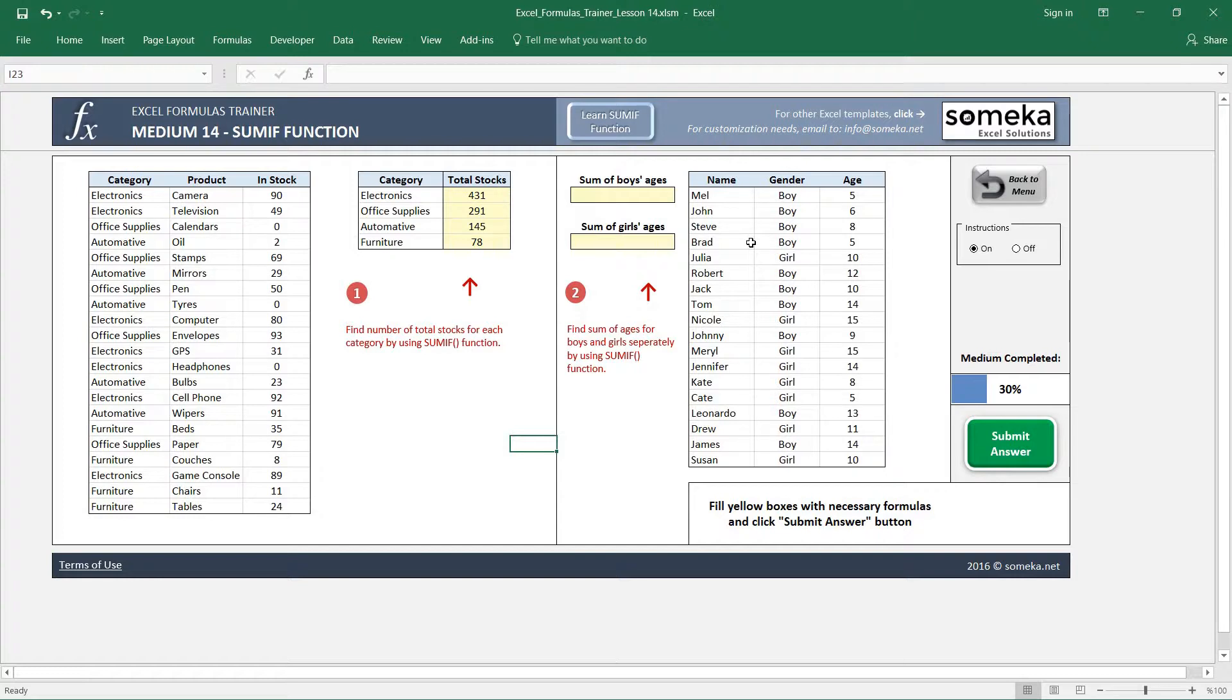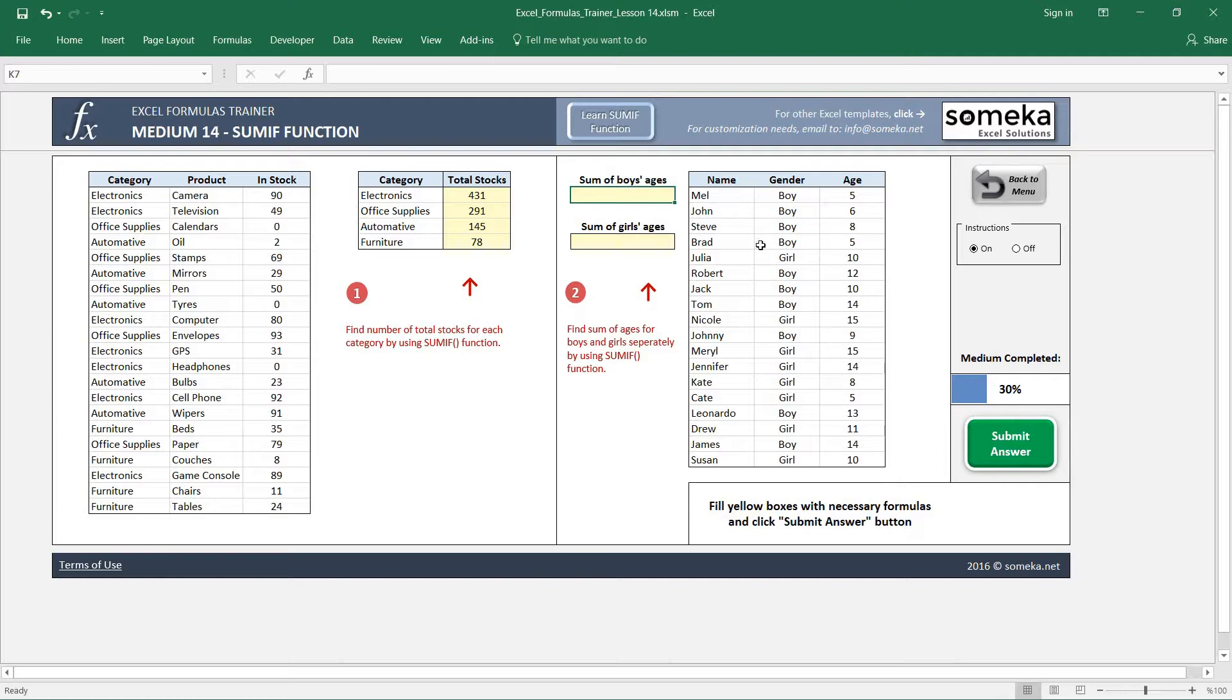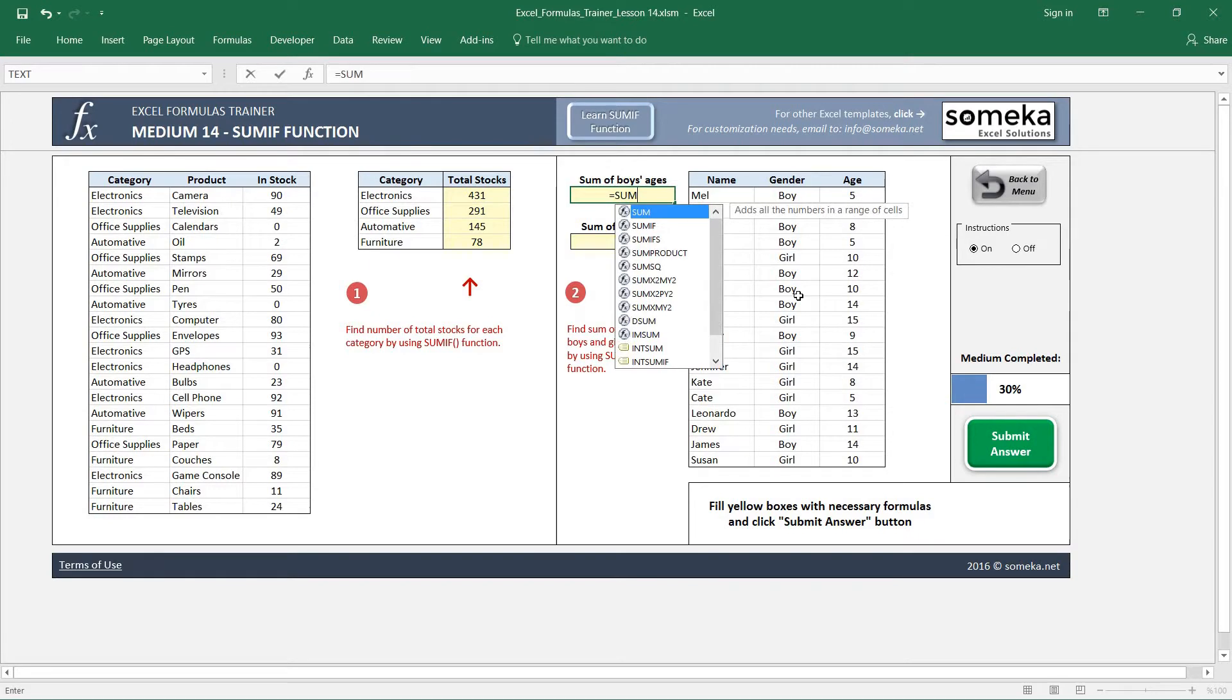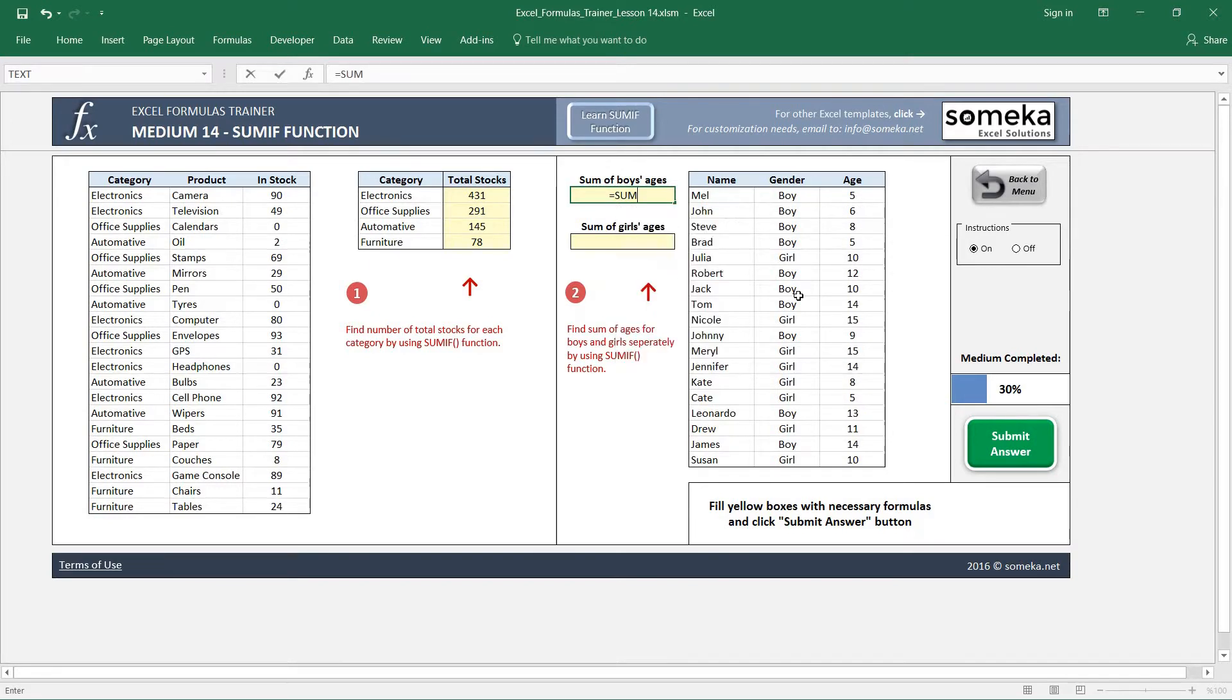In the second example we are going to apply a similar logic - the sum of boys ages and sum of girls ages. So we have a table here with the names, the genders, and ages. We are going to use a similar logic here. We are going to write our SUMIF function.